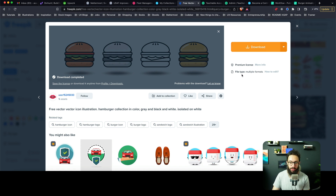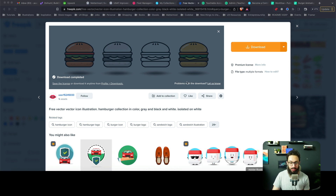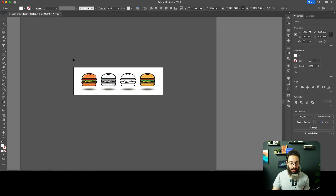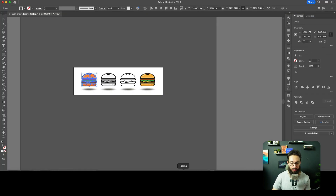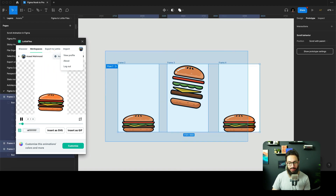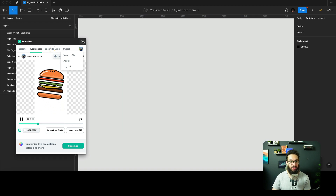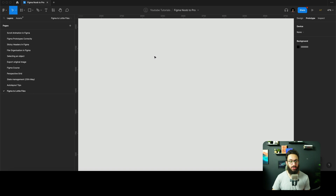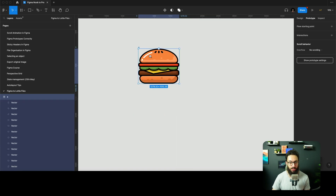You can just go ahead and download it and you're going to get an Illustrator file like this. I'm going to ungroup everything and bring this particular group directly into Figma. I already have it designed in Figma but I'm going to delete it to show you how to do it from scratch.